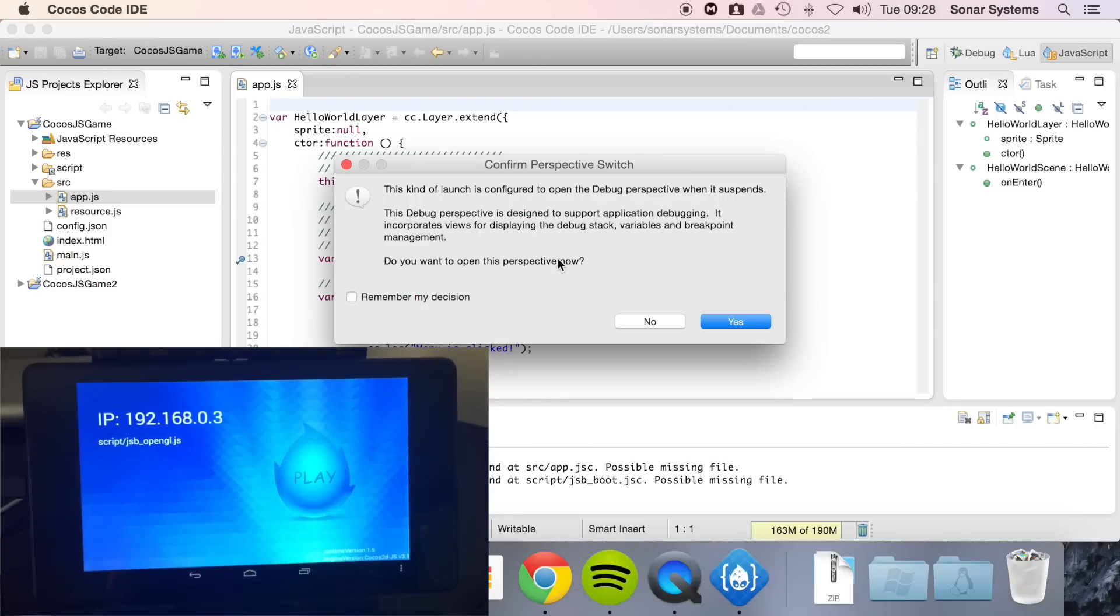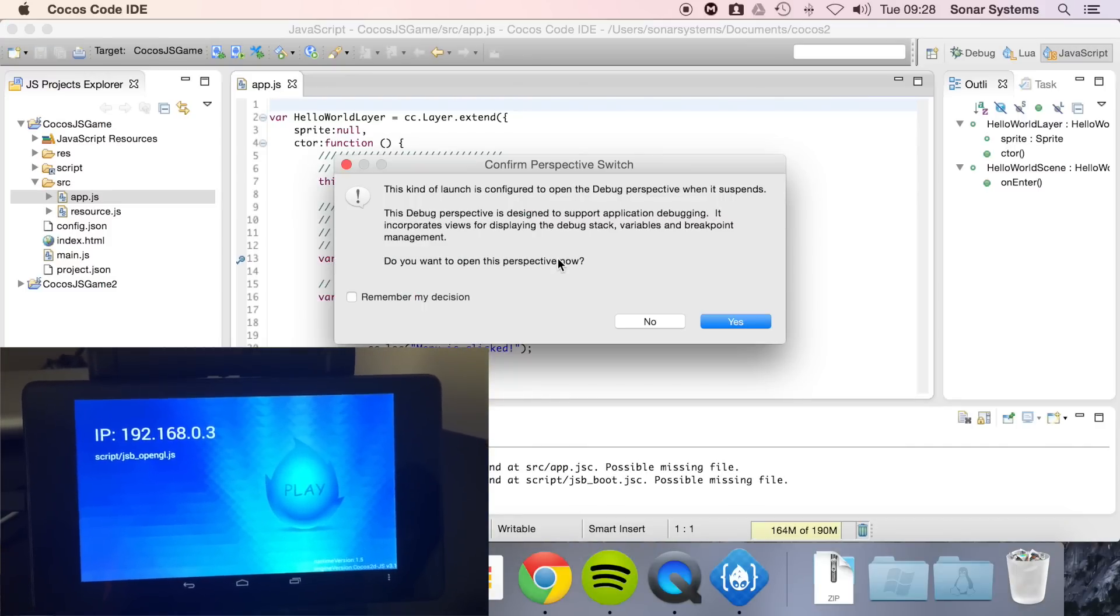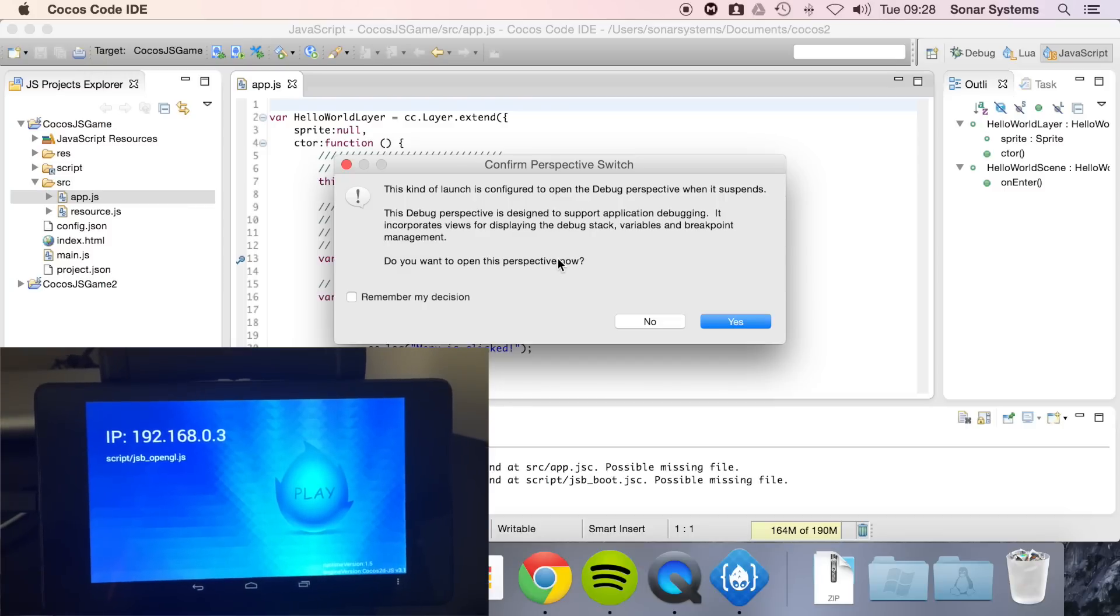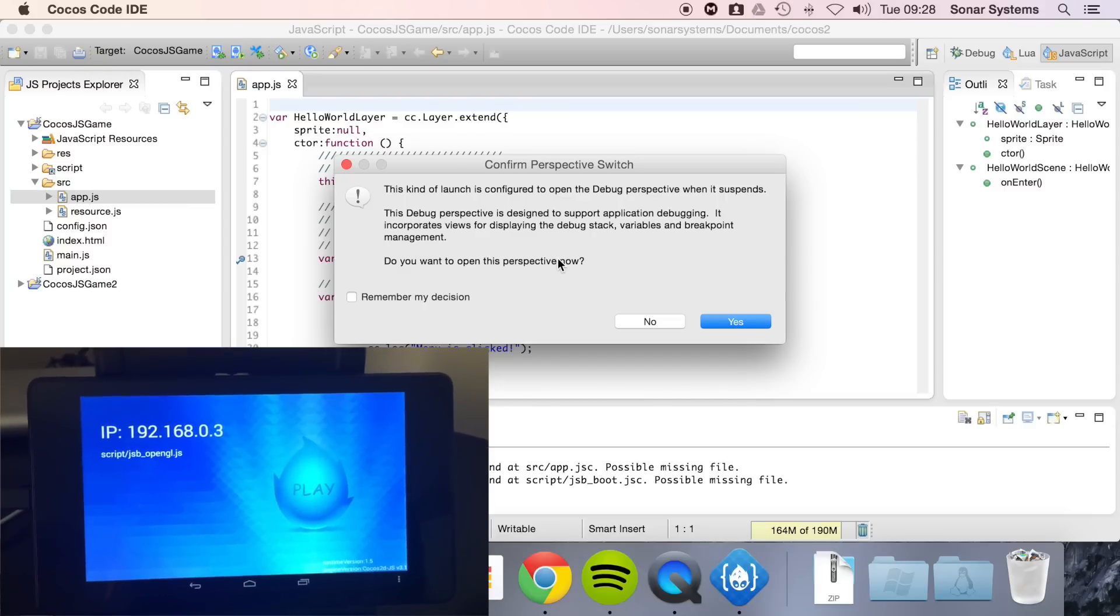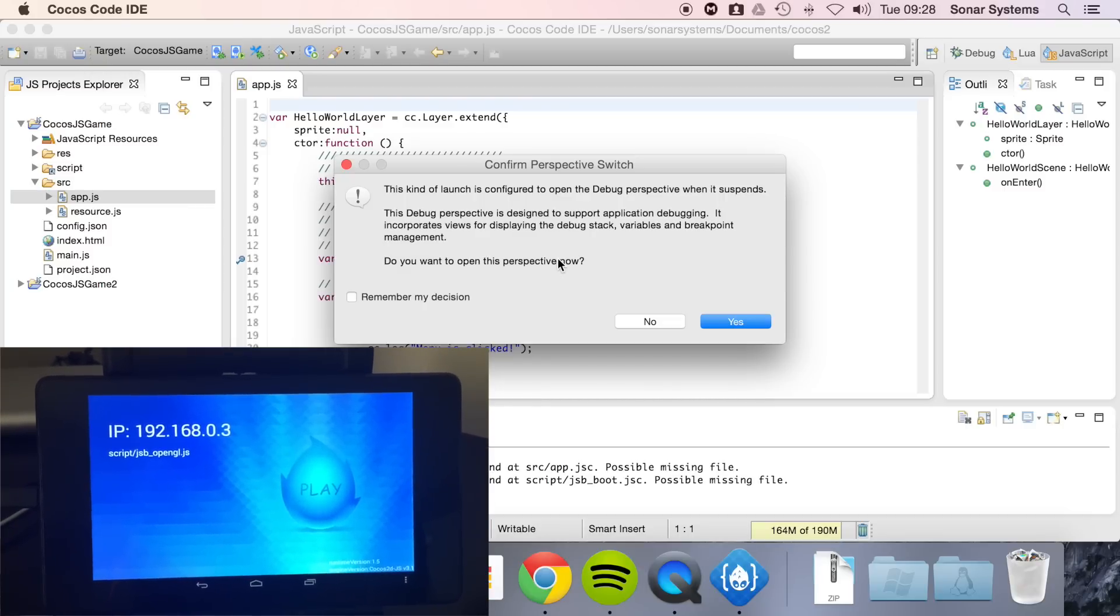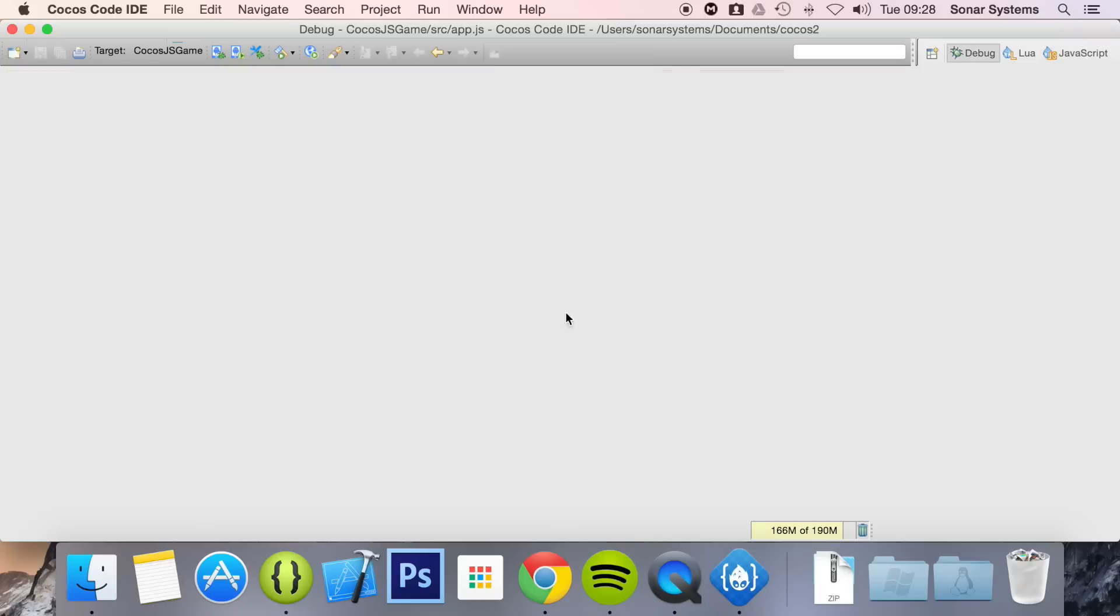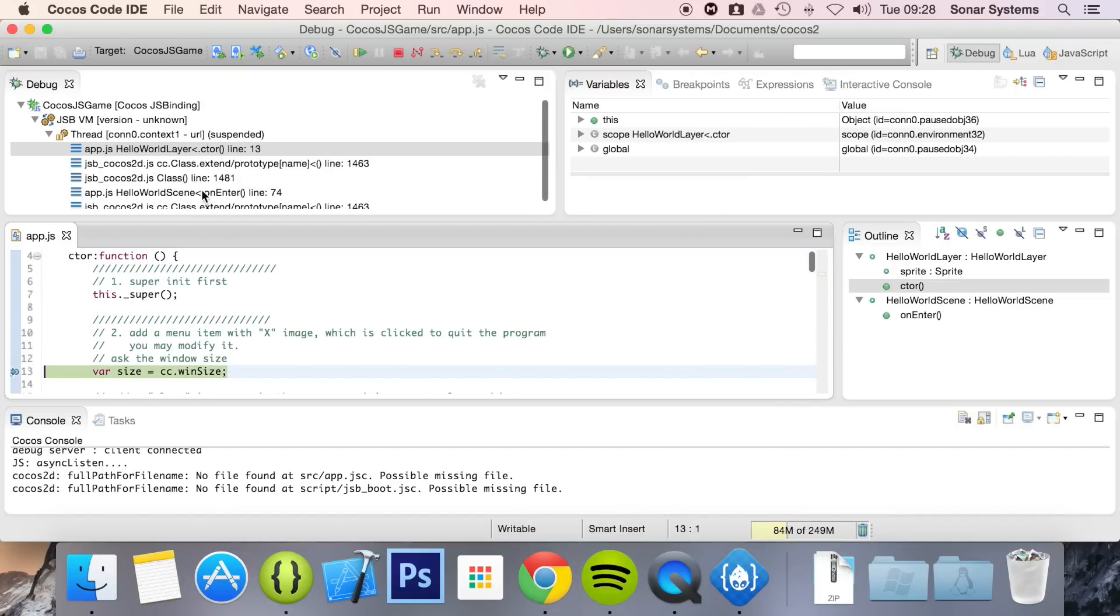It has now started the application. The reason it hasn't gone any further is because of what is on the Cocos Code IDE, and it's saying this kind of launch is configured to open the debug perspective when it suspends at a breakpoint. So if we click yes, it'll open up our debug perspective.